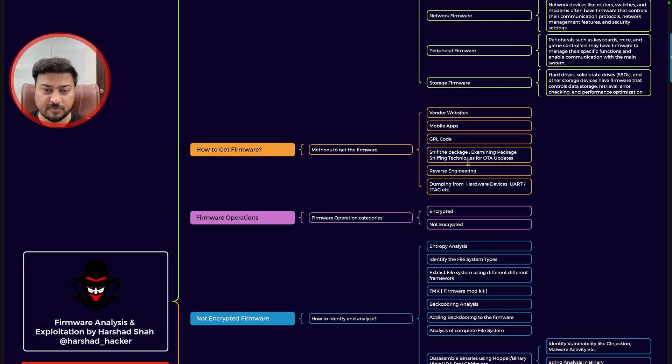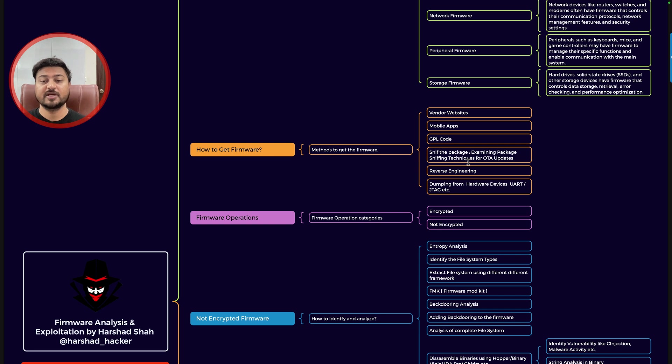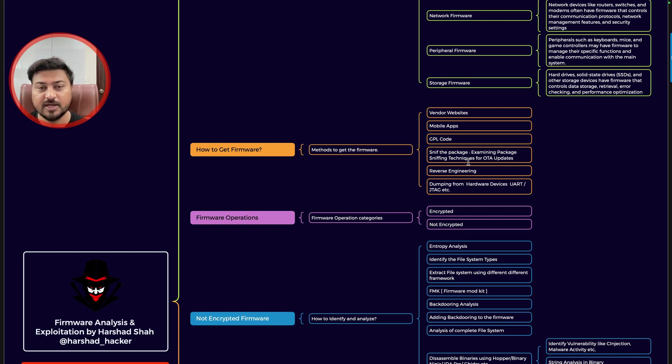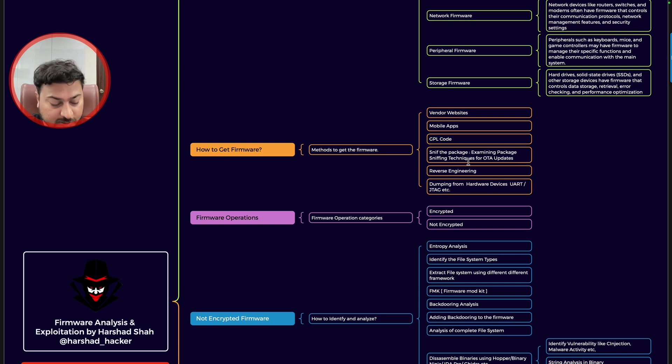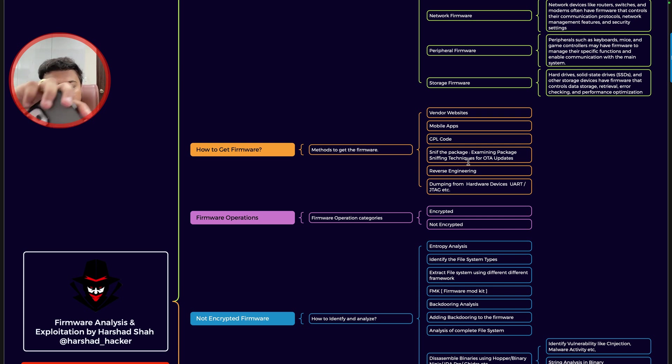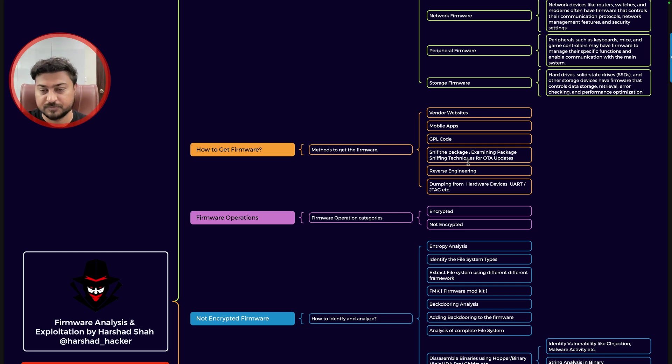I have mentioned each and every section here, how you can get the firmware or how you can obtain the firmware. Methods to get the firmware are, for example, vendor website, mobile application, GPL code, and then you can also sniff the package, examining package sniffing techniques for OTA updates, reverse engineering, dumping from hardware device like UART JTAG.